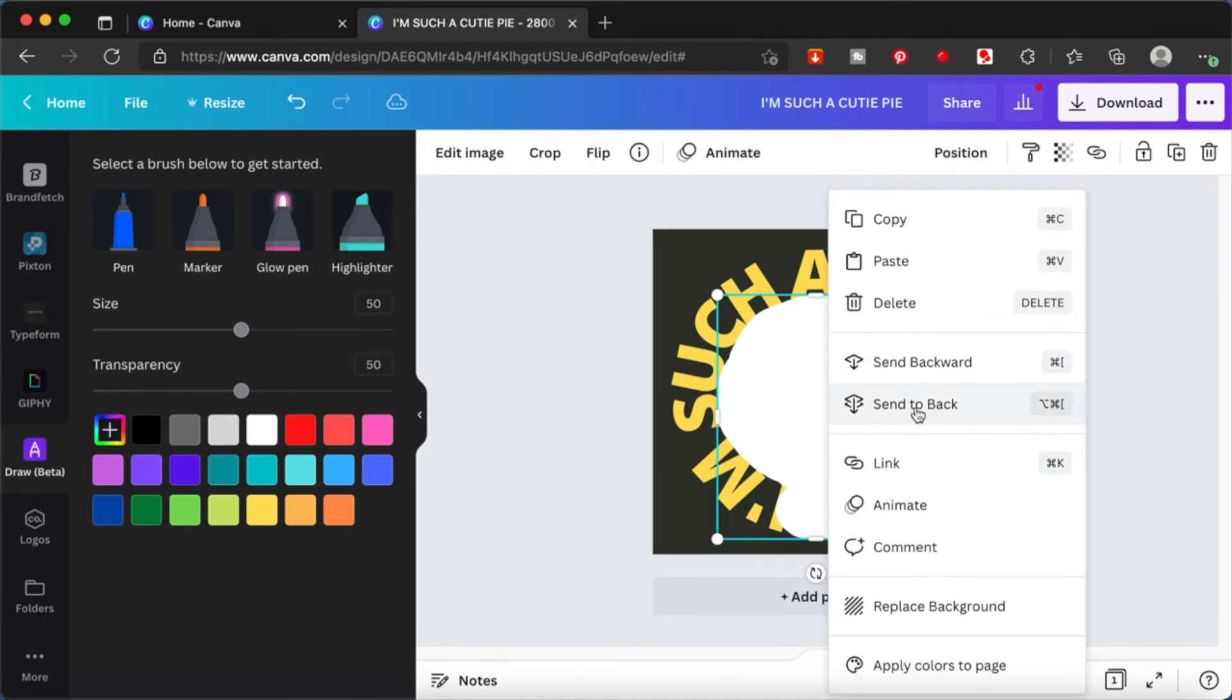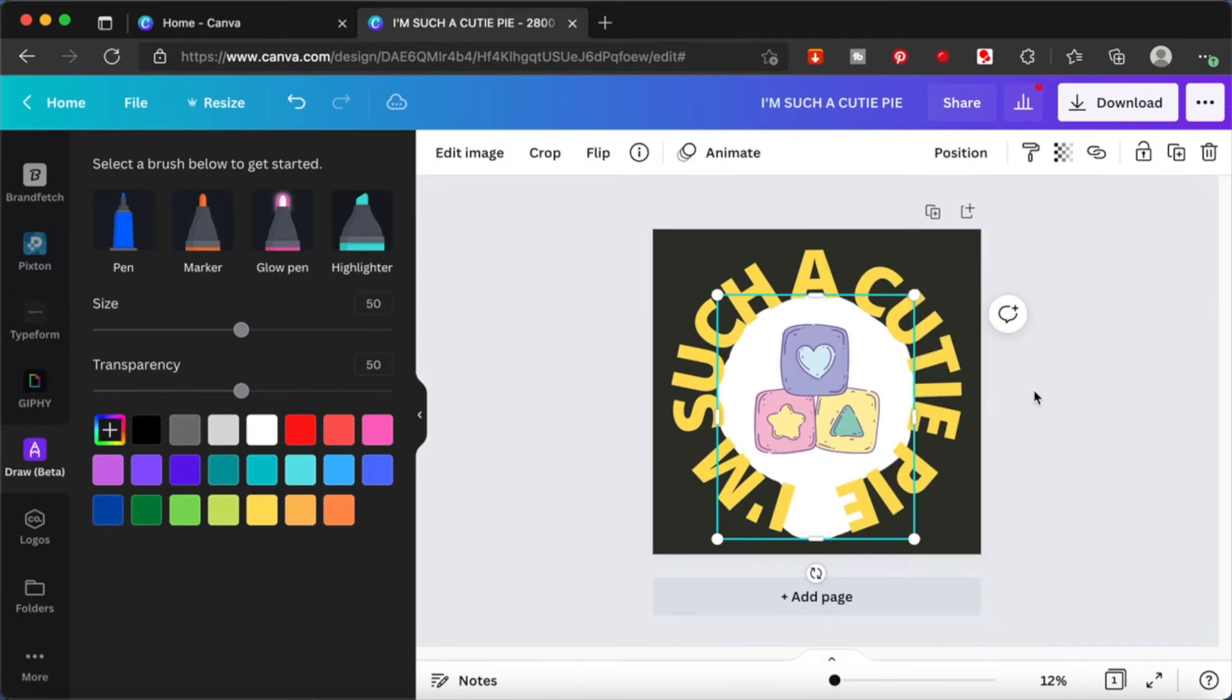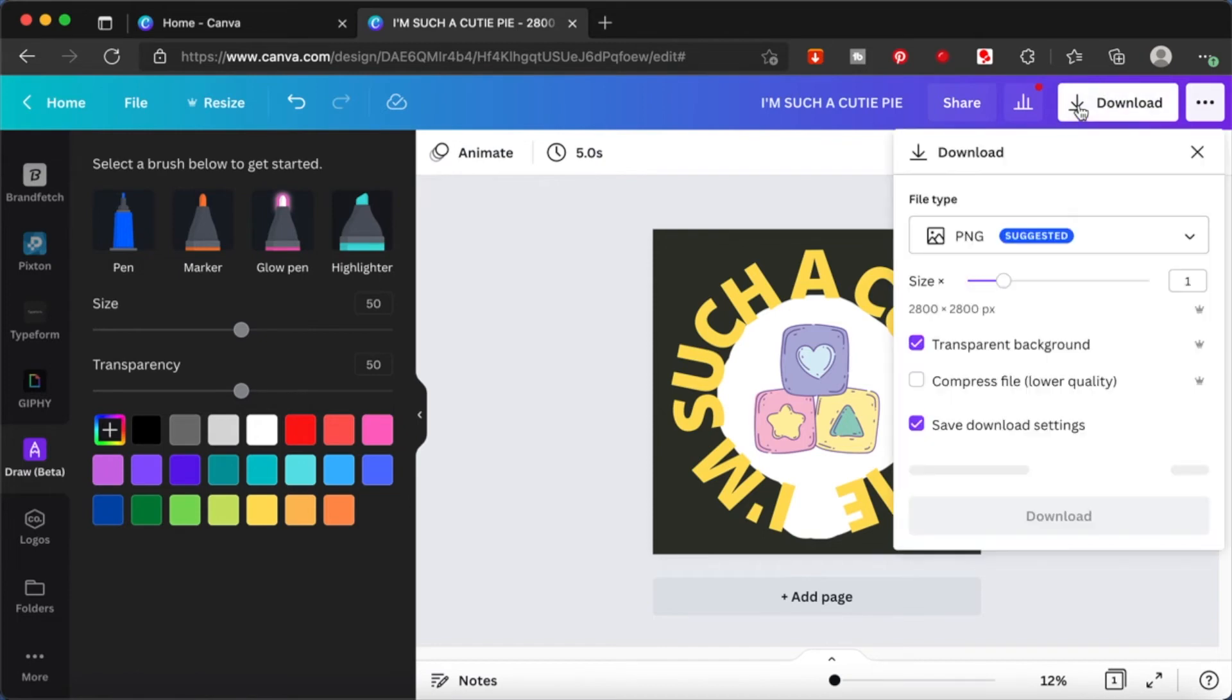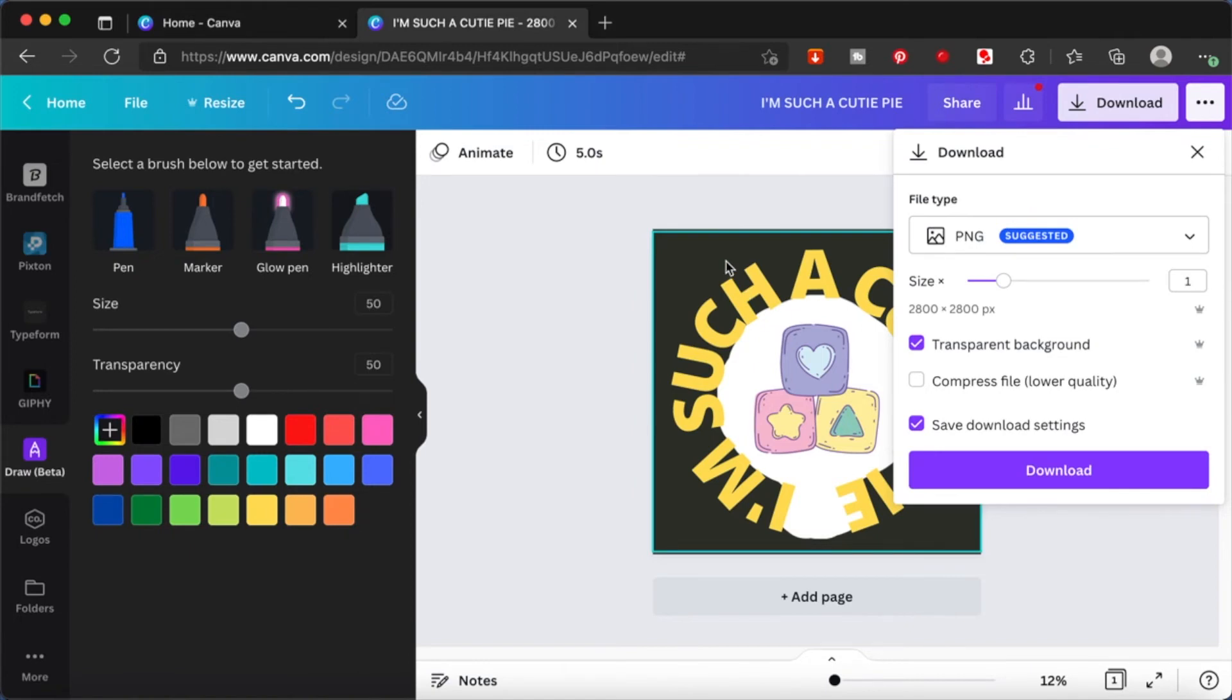Let's just send this to back, and this is what it is. I'm going to download as a transparent background in PNG and download this.